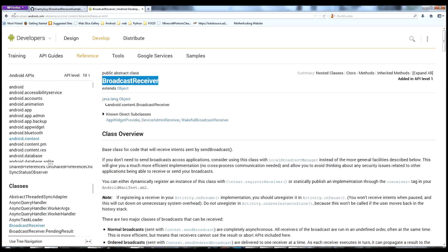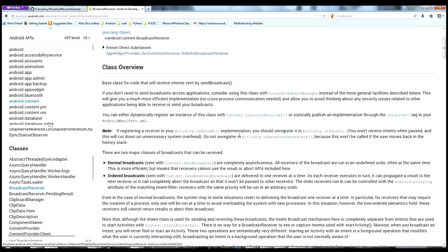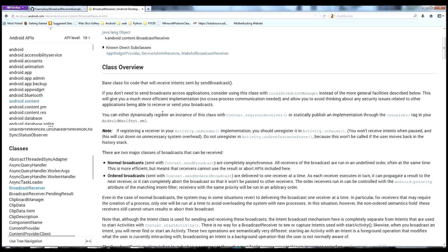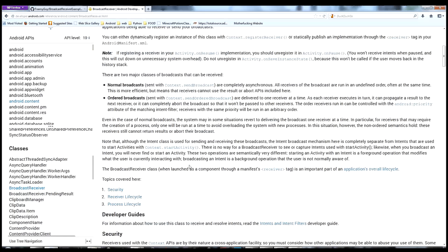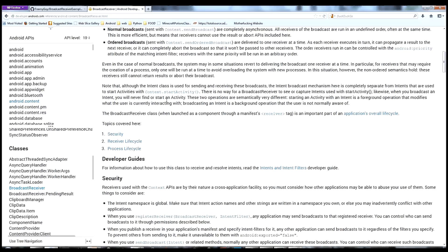The first thing you should check out, as always when you're learning something new about the Android system, is the Developer page for Broadcast Receivers. Go to developer.android.com, search for Broadcast Receiver, and it'll bring you to this page where you can read a little bit about it.